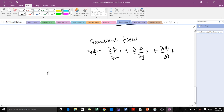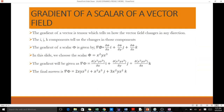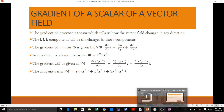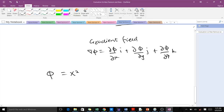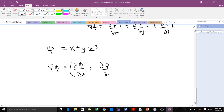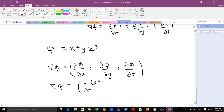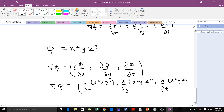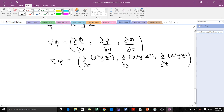Let's illustrate this with a quick example from our PDF. Take the scalar phi equals x squared y z cubed. We are supposed to find the gradient of this scalar. This will give us del phi over del x, del phi over del y, and del phi over del z. Since phi equals x squared y z cubed, the gradient gives us: partial of x squared y z cubed with respect to x, with respect to y, and with respect to z.